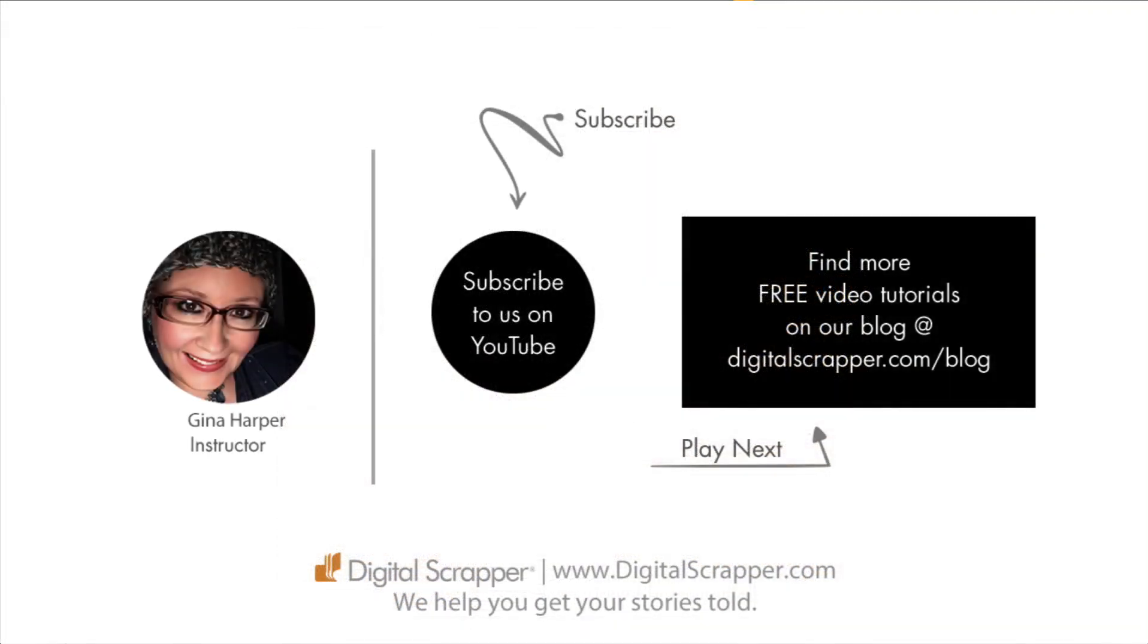If you found this video helpful, please give it a like and consider subscribing to our channel. This has been Gina Harper with Digital Scrapper. We help you get your stories told.